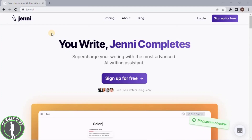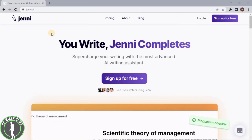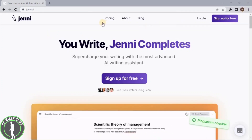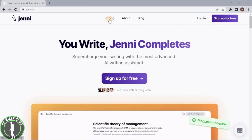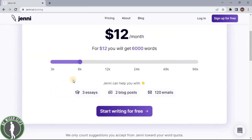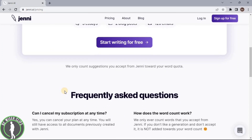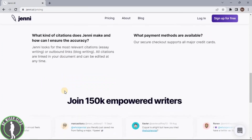It will also help you in writing your emails and completing your tasks about your job, and in many more sectors. You can sign up for free right now, or you can use their subscription model in which you can find a lot of features that you can access.